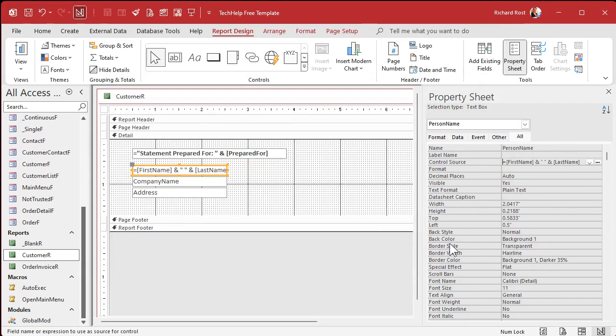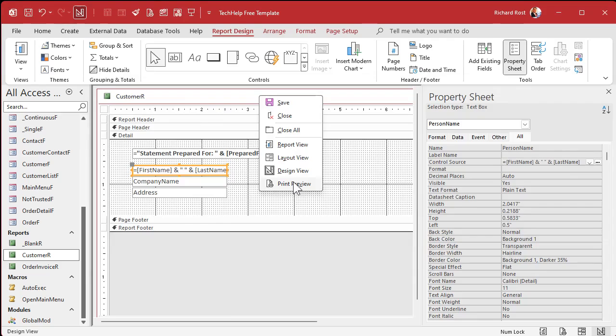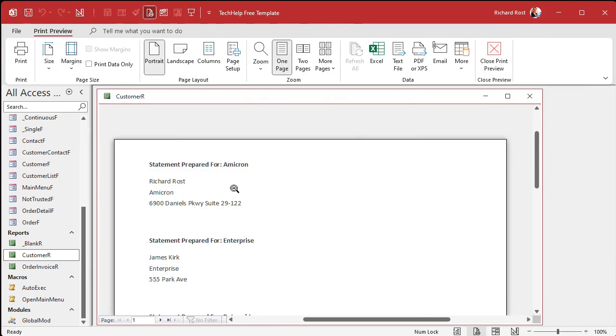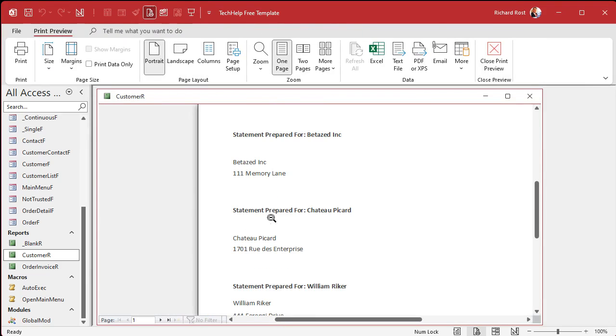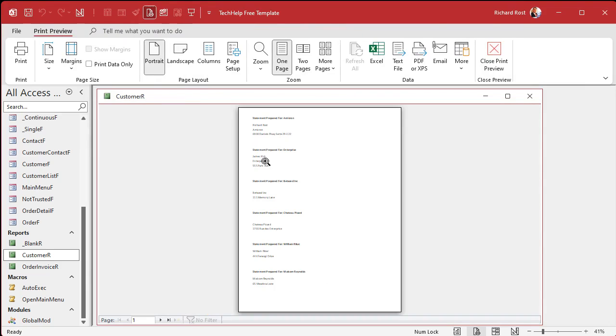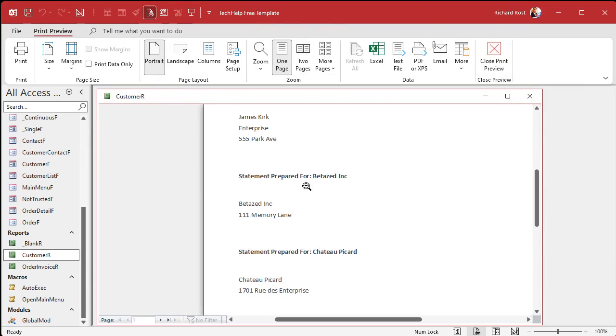I'm going to change the control source but I'm also going to change the name. I only want the name to be the same if it's exactly bound to that control source. We're going to call this prepared for text txt.